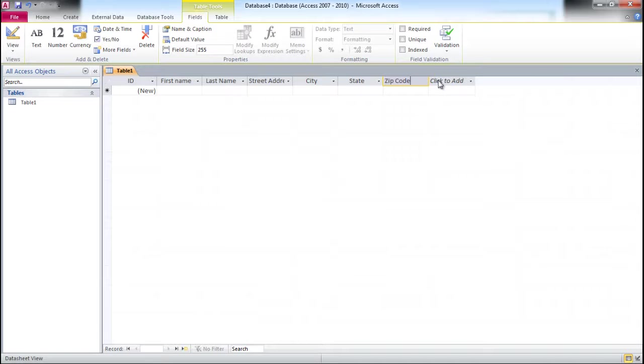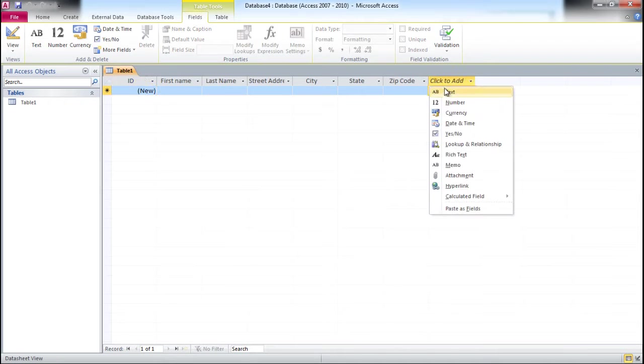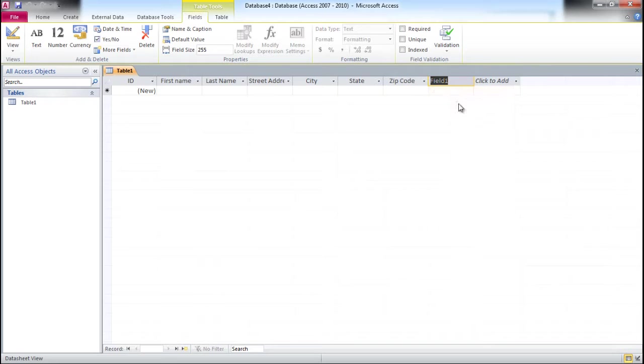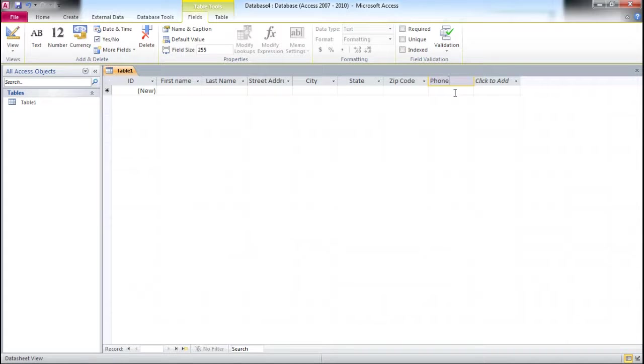Those are the address related fields. I'm also going to create a field called Phone. I will explain in a second why Zip Code and Phone are not numeric fields but rather text fields.